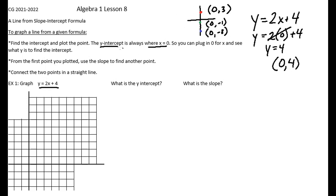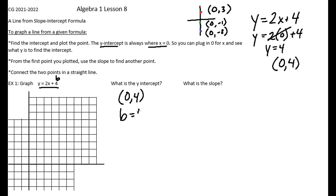Once we find the y-intercept, which is our b — this number in slope-intercept form — we can go from that point and use the slope to find a second point. Once we have two points, we can connect them with a straight line. We already found that our y-intercept is (0, 4), or b equals four. That is the point zero in the x-direction and four in the y-direction.